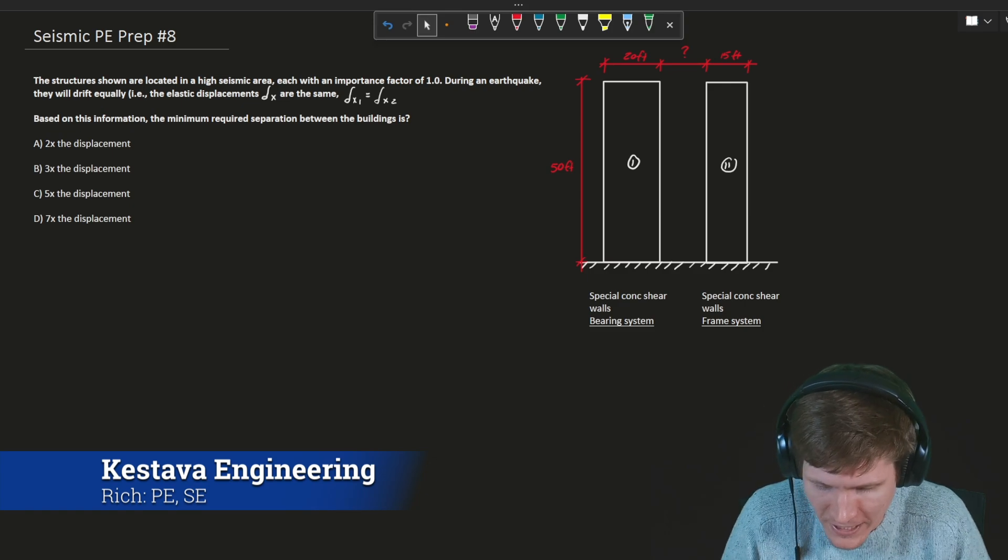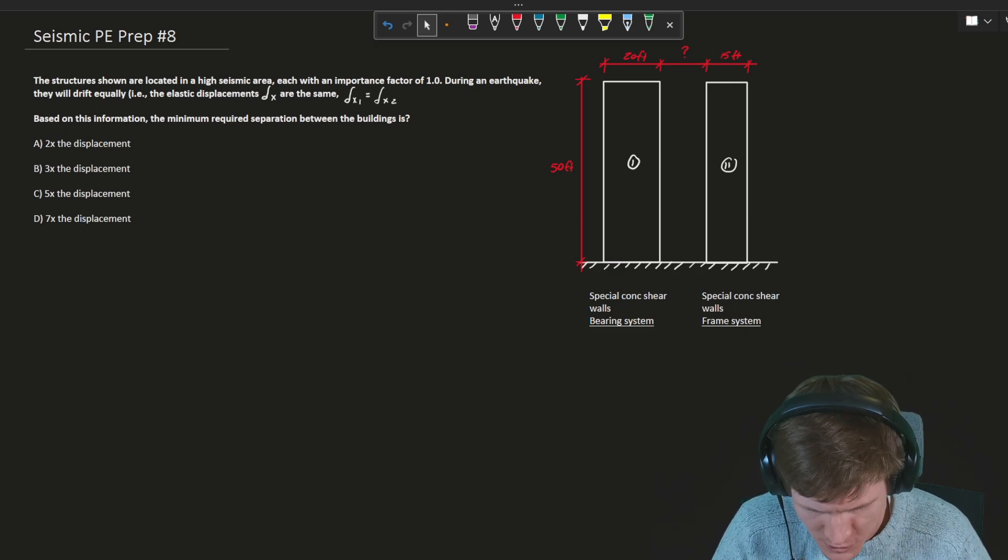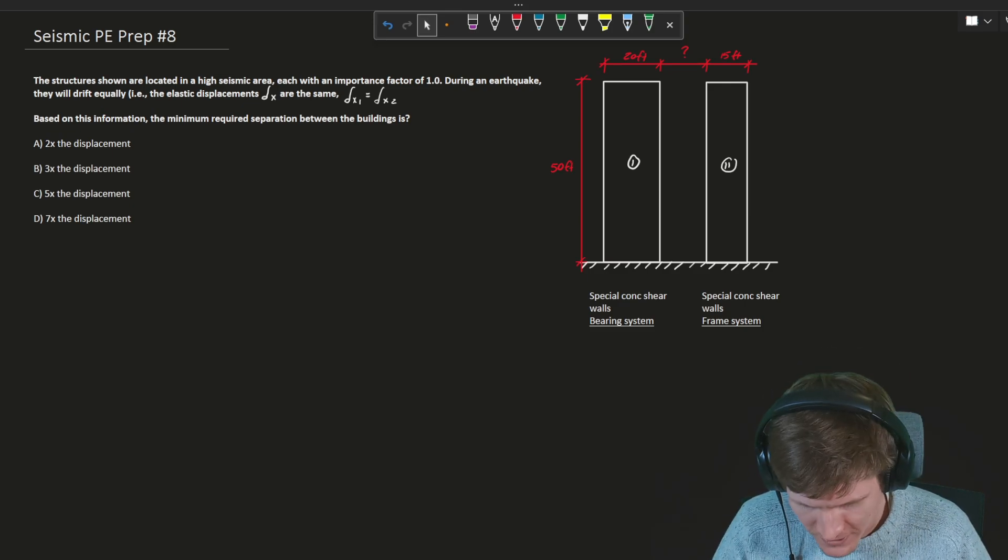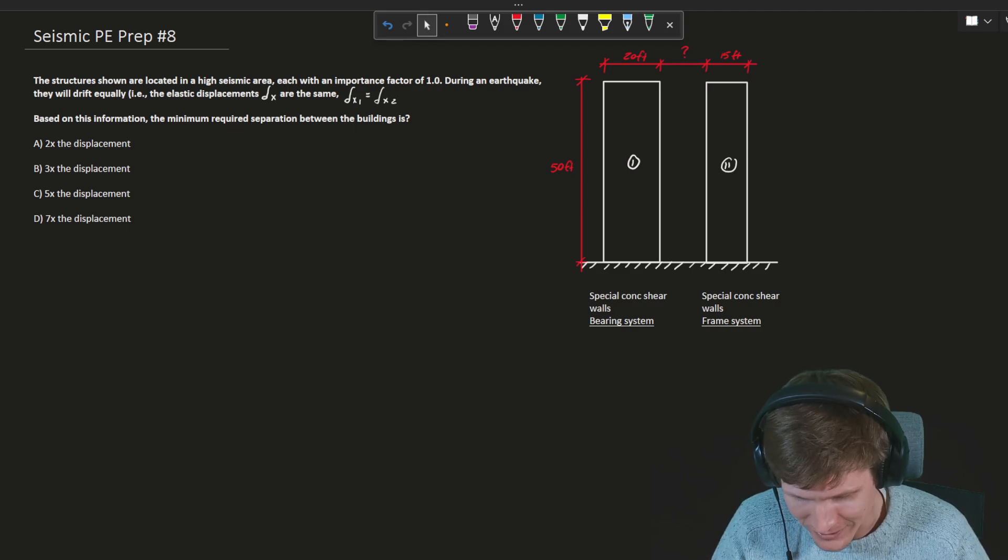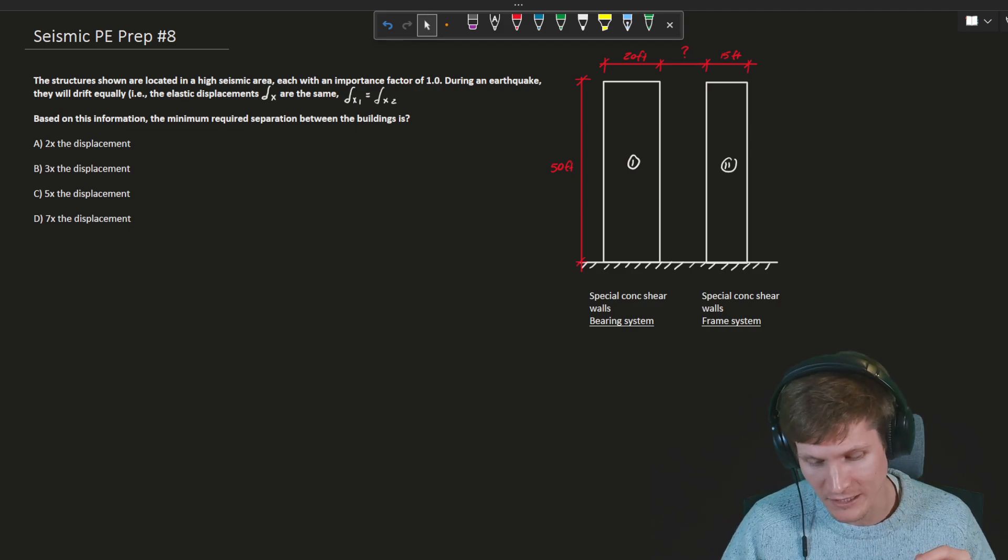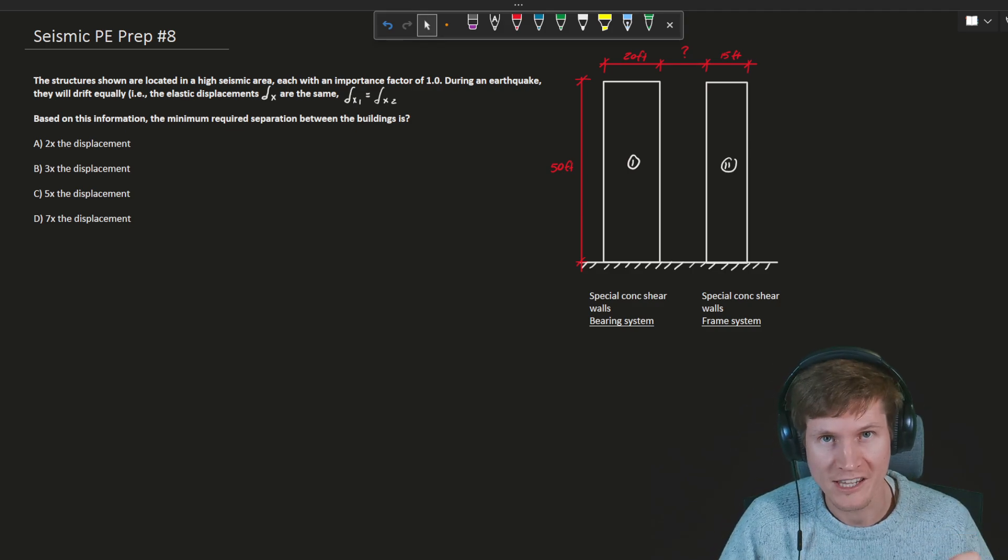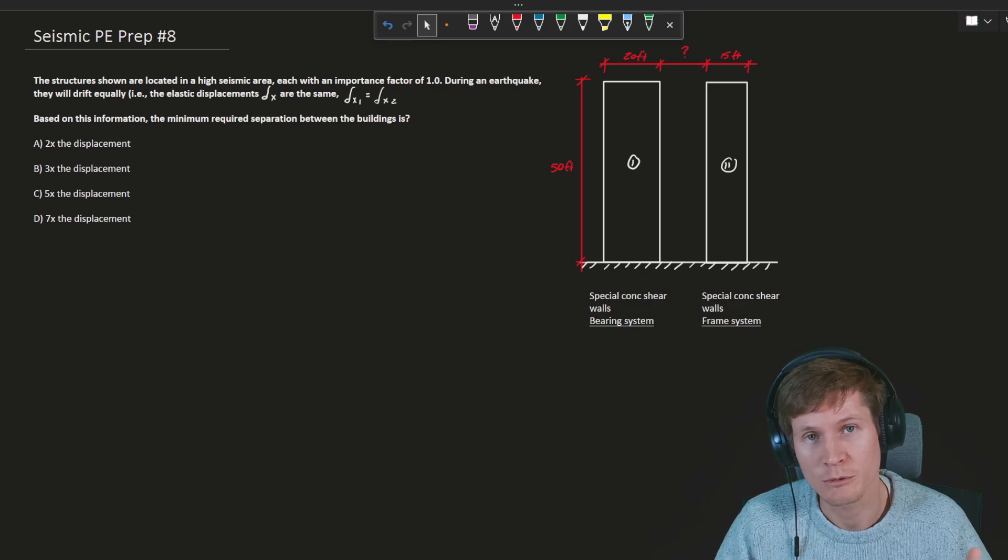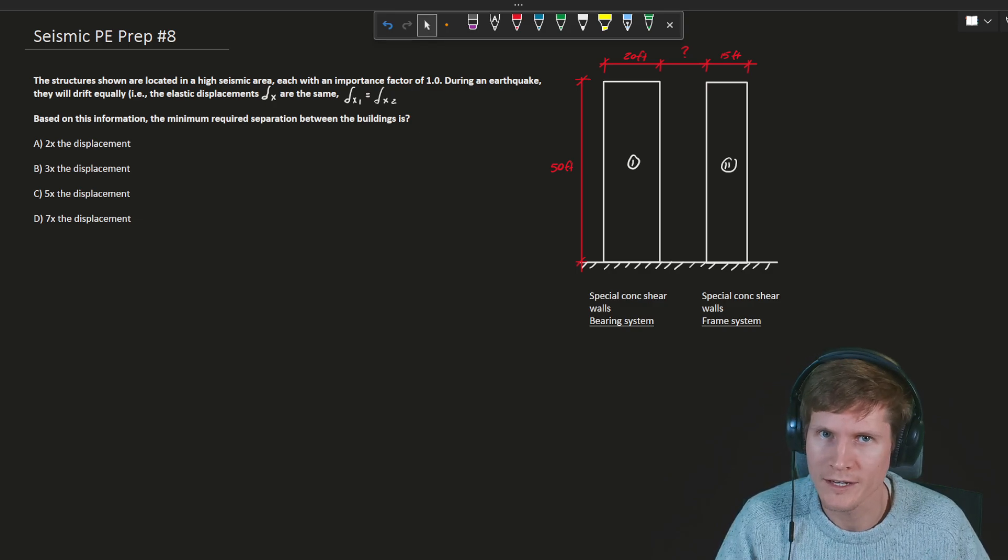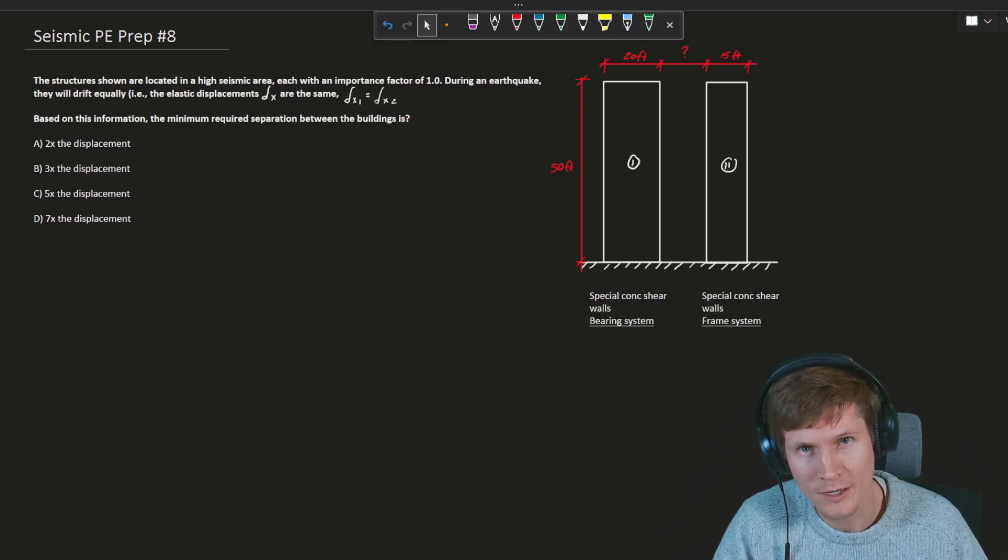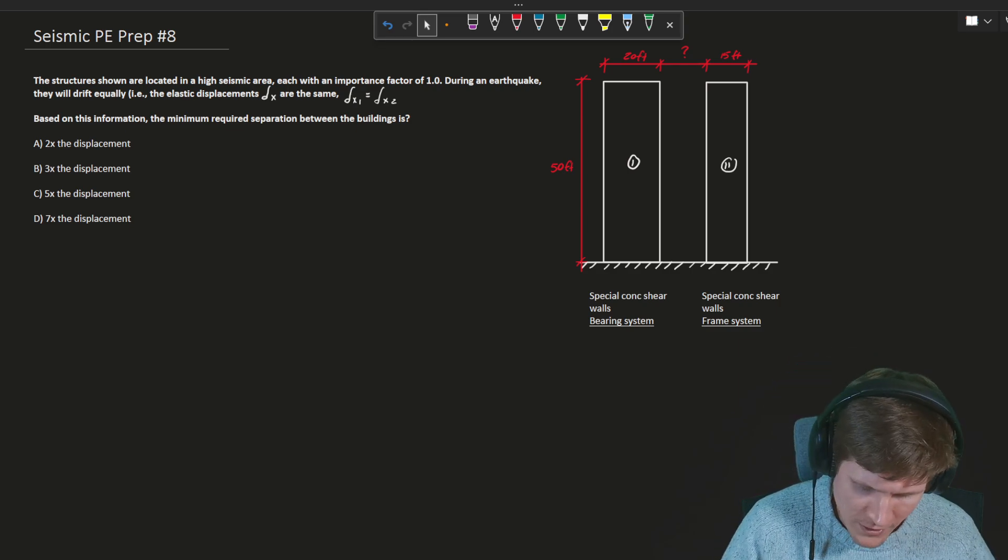The structures shown are located in a high seismic area, each with an importance factor of 1.0. During an earthquake, they will drift equally, i.e. the elastic displacement are the same. So displacement one is equal to displacement two. Displacement one is the displacement of building one, displacement two of building two.